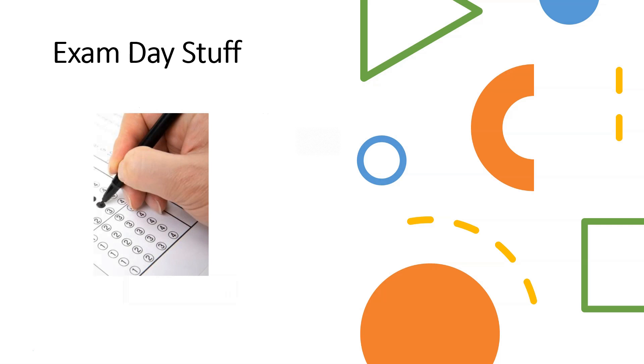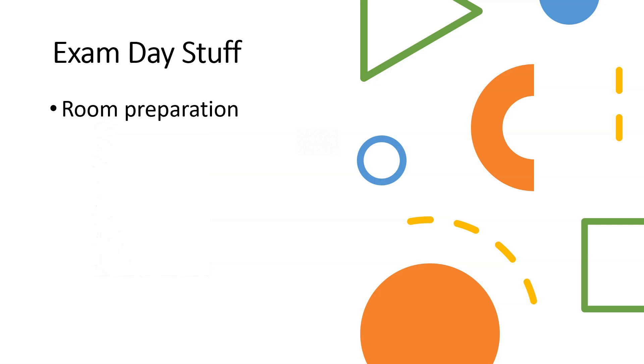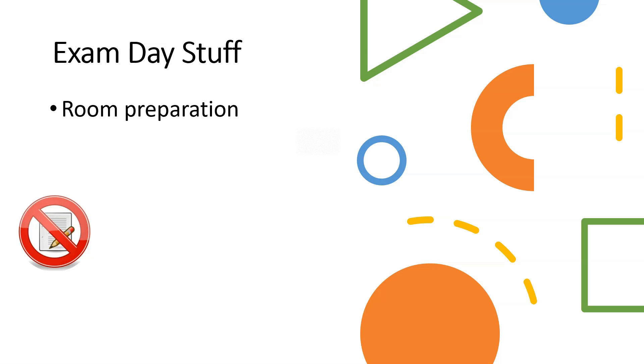Here's some stuff to remember for exam day. You need to prepare your room. You're not allowed to have any materials next to you like papers, anything that's suspicious of you cheating. It's just common sense.